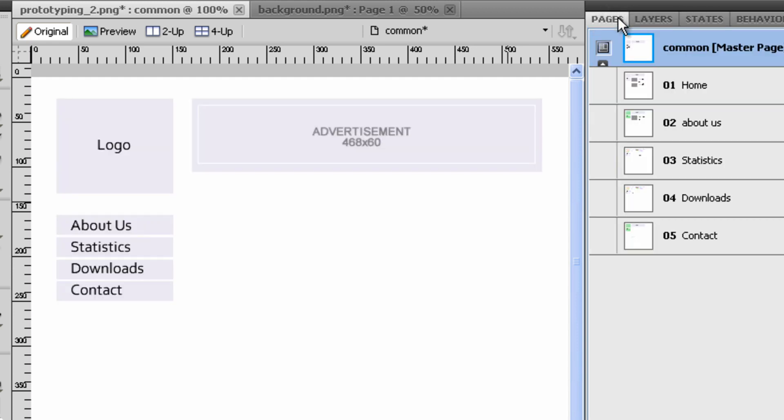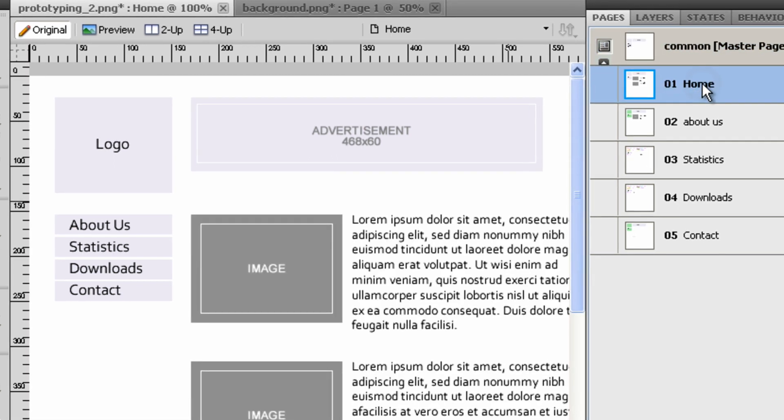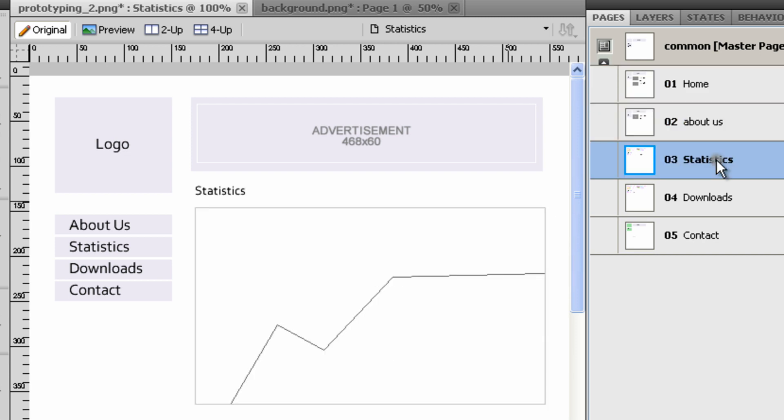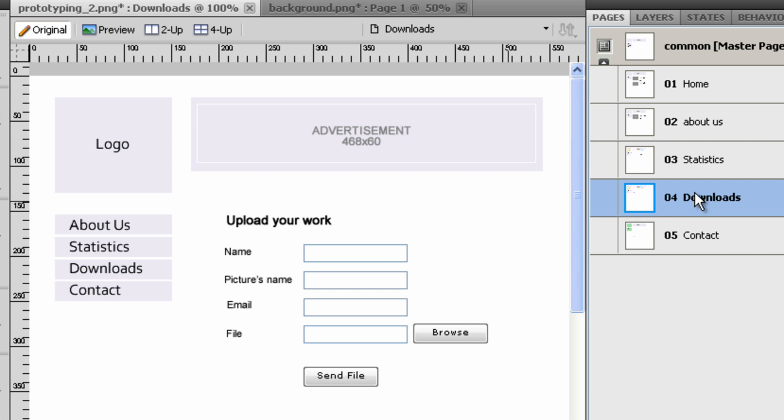A set of four pages has been created in Fireworks: Home, About Us, Statistics, Downloads and Contact.